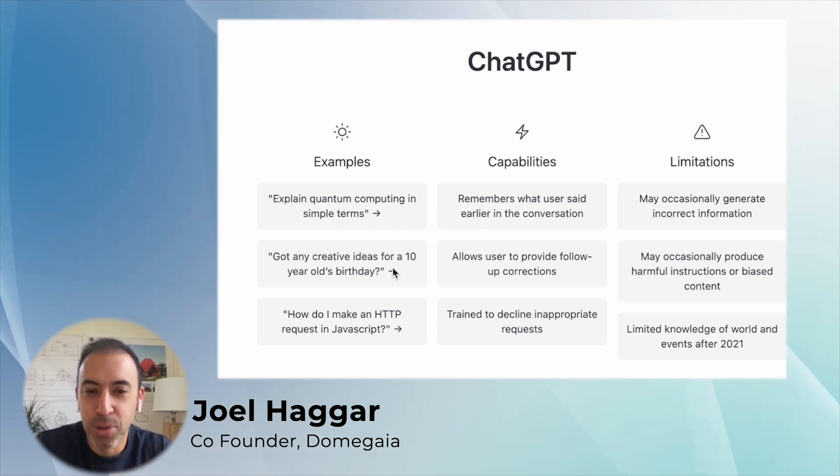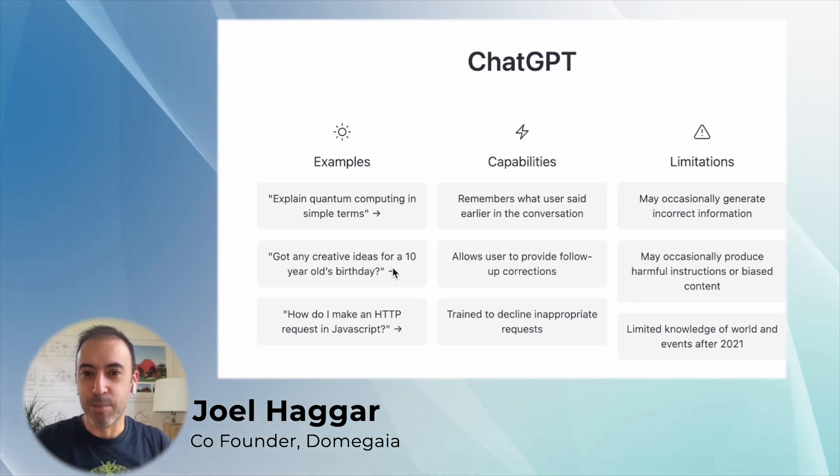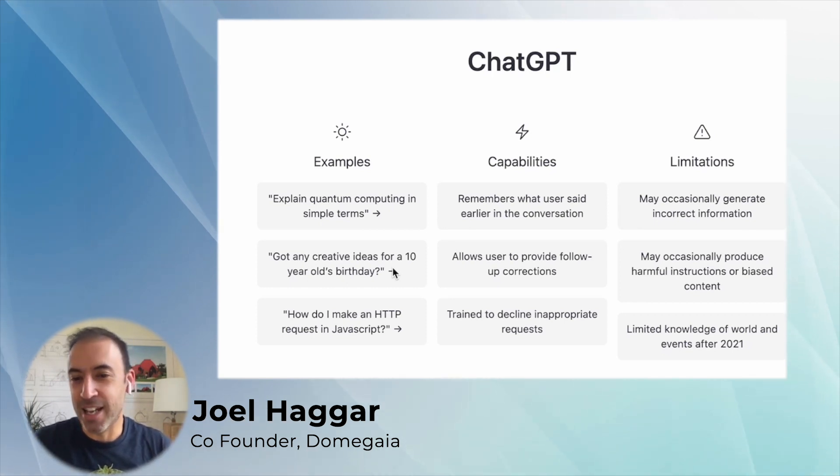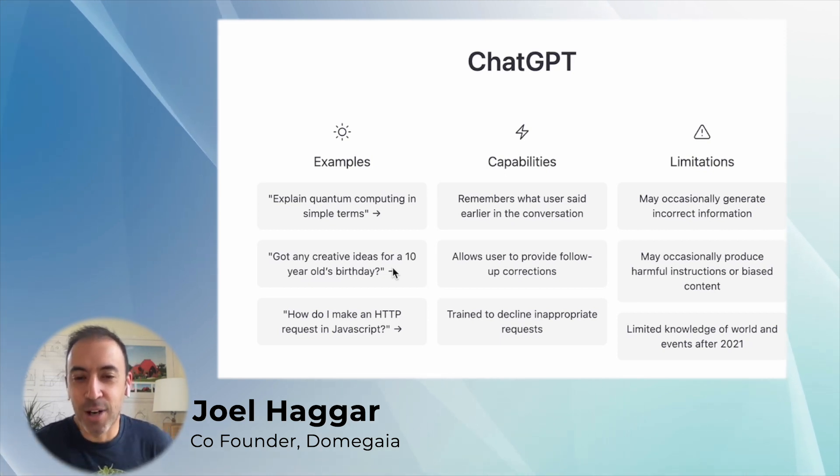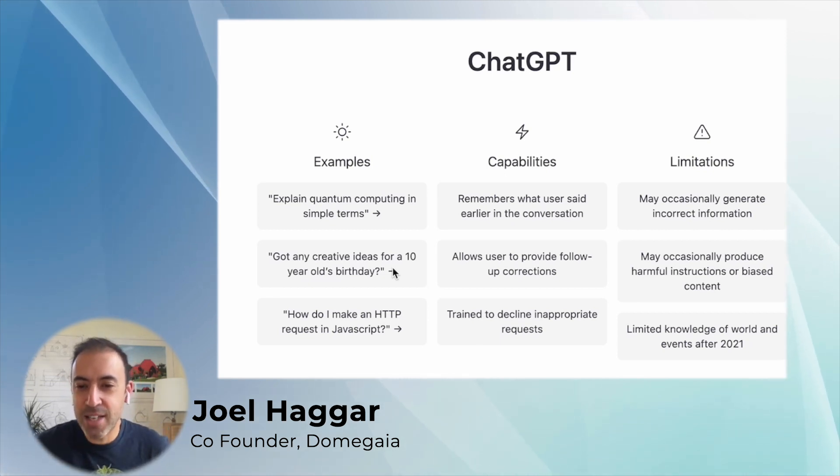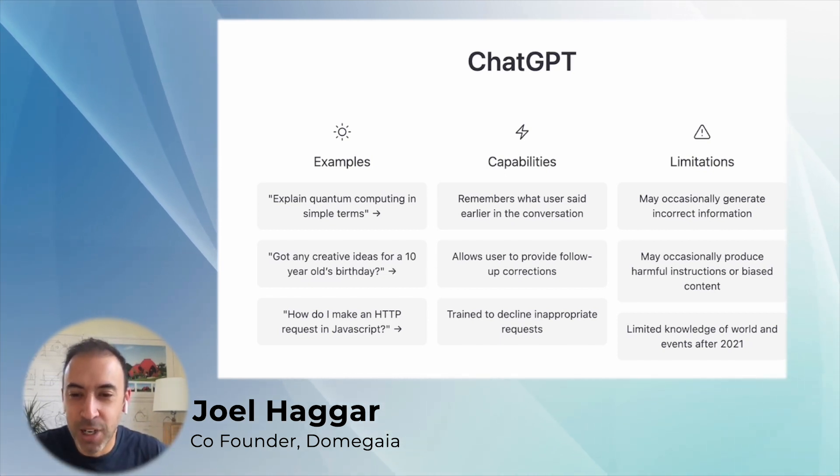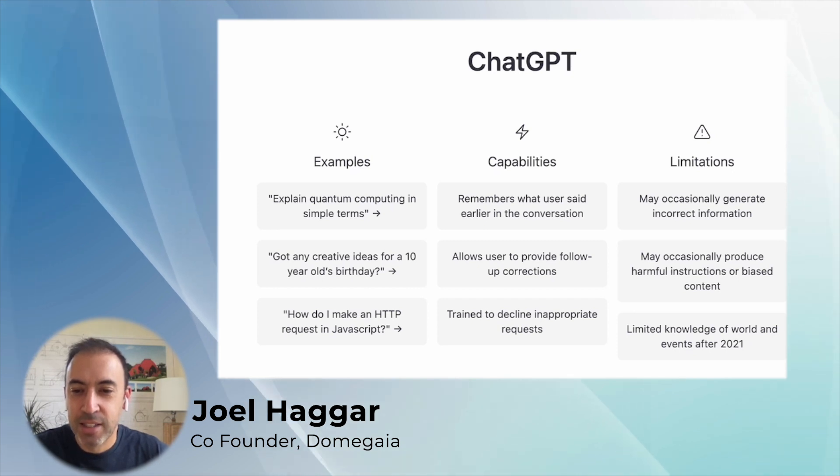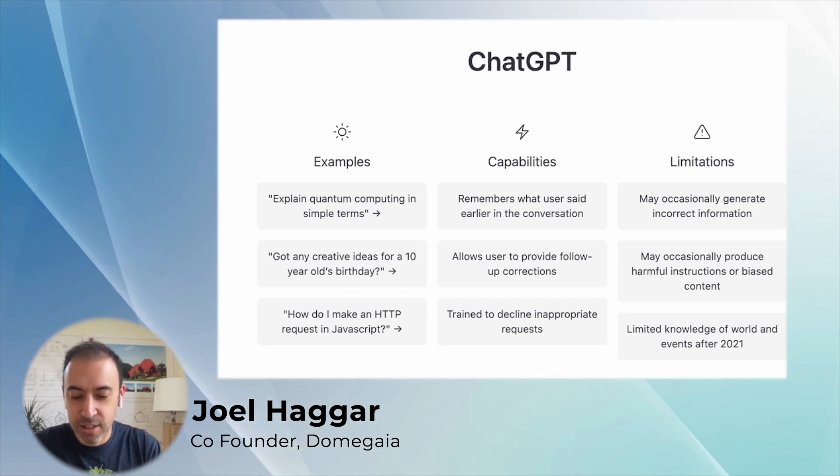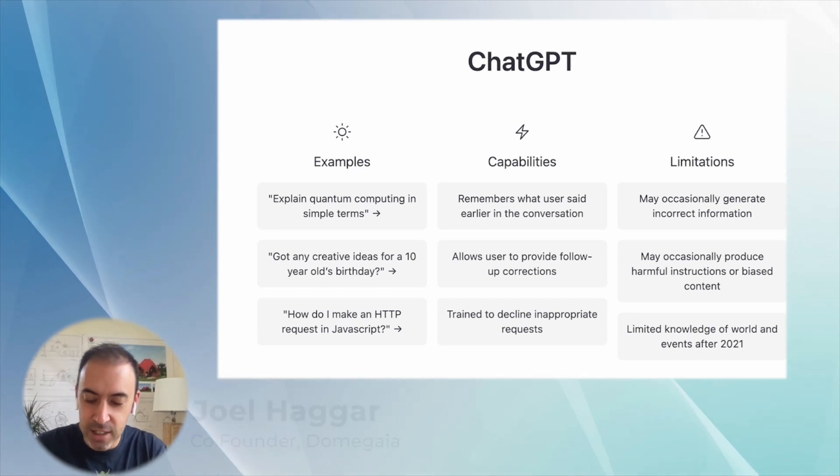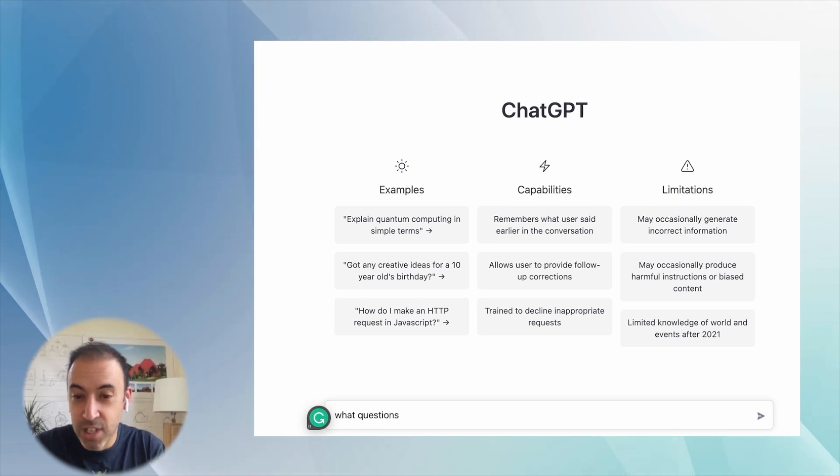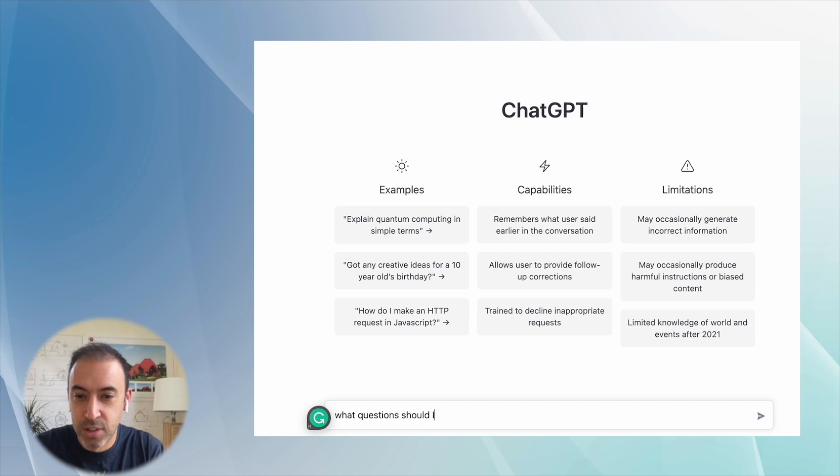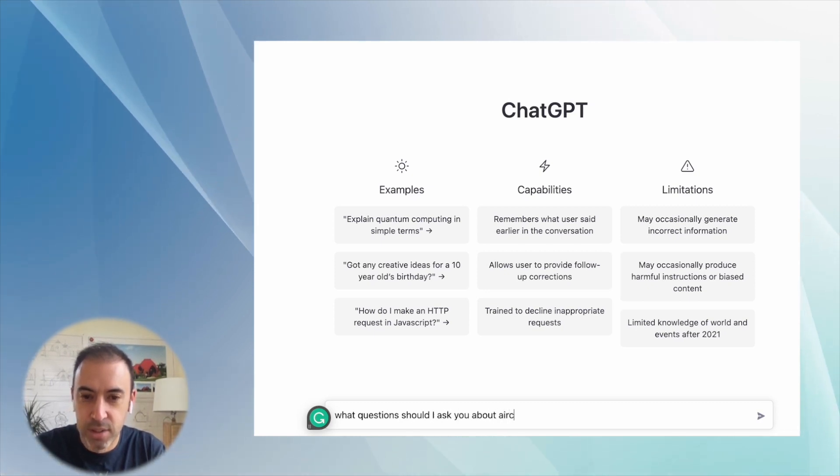And a lot of people are having fun with this on the internet, but I thought I would ask it some questions about aircrete domes today. I've done this a little bit already, so I was pretty surprised, but I wanted to share it here. So let's start off with just asking it.